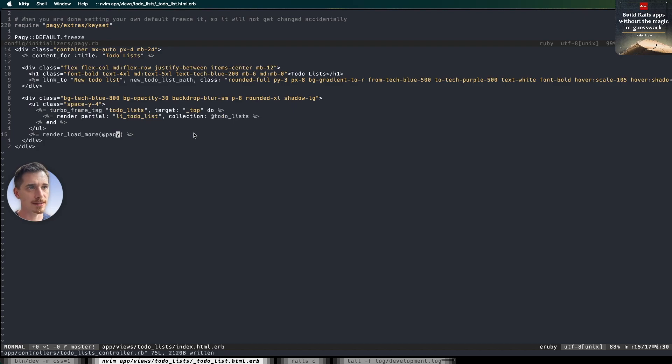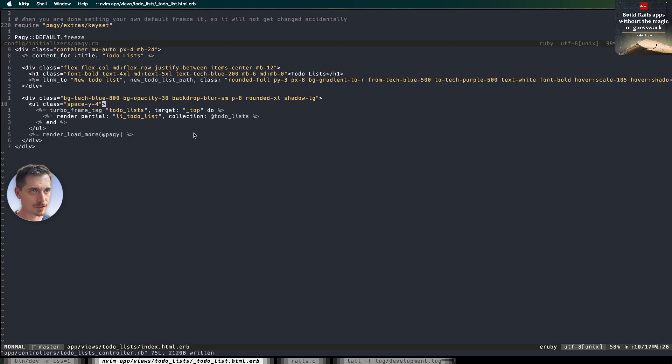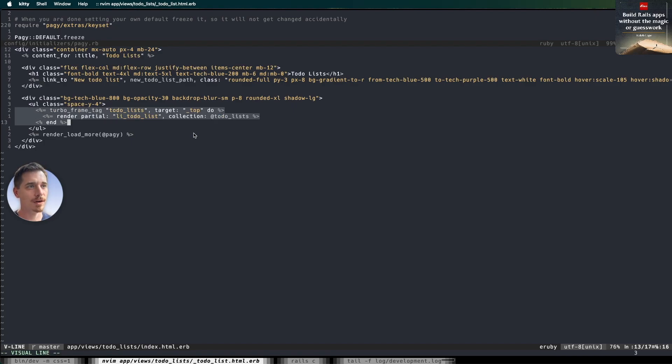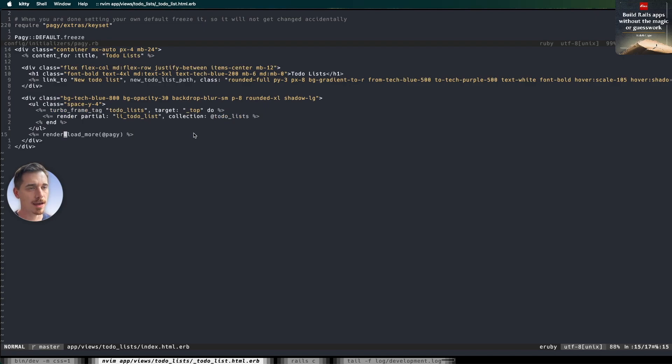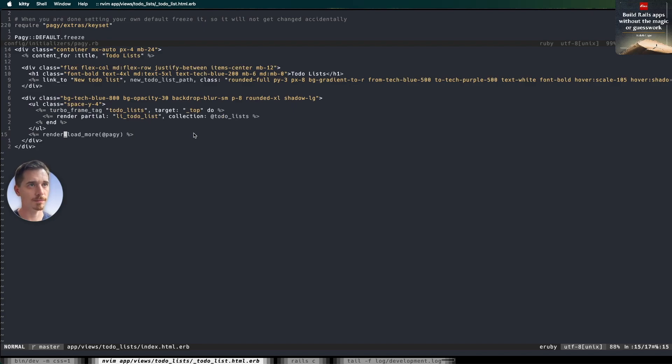So this is the view. It fits in one page, except for this tailwind nonsense going off the screen. But ignore that for now. So you'll notice that we have a turbo frame around our list of to-do items. And we have a helper that renders this load more.